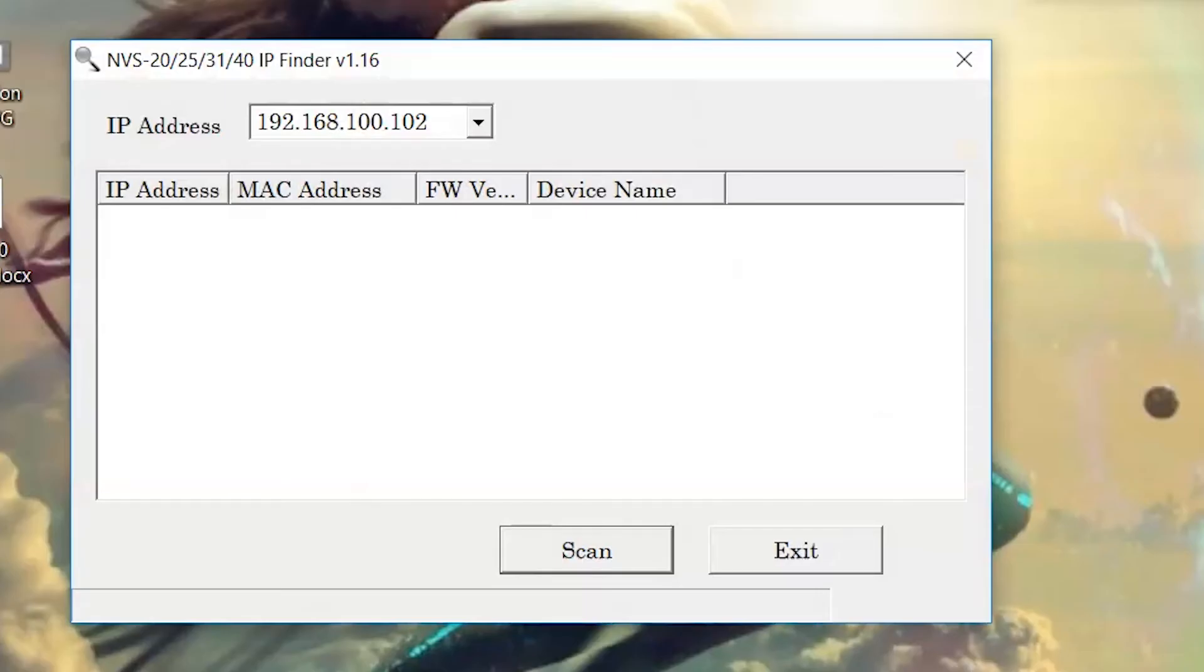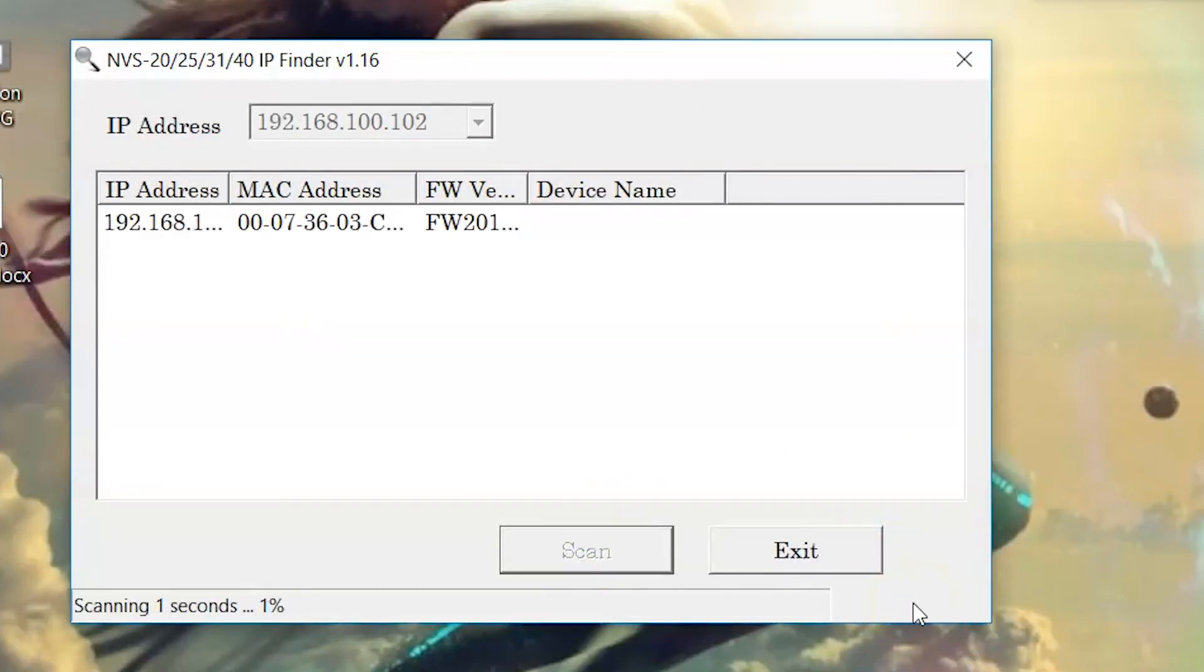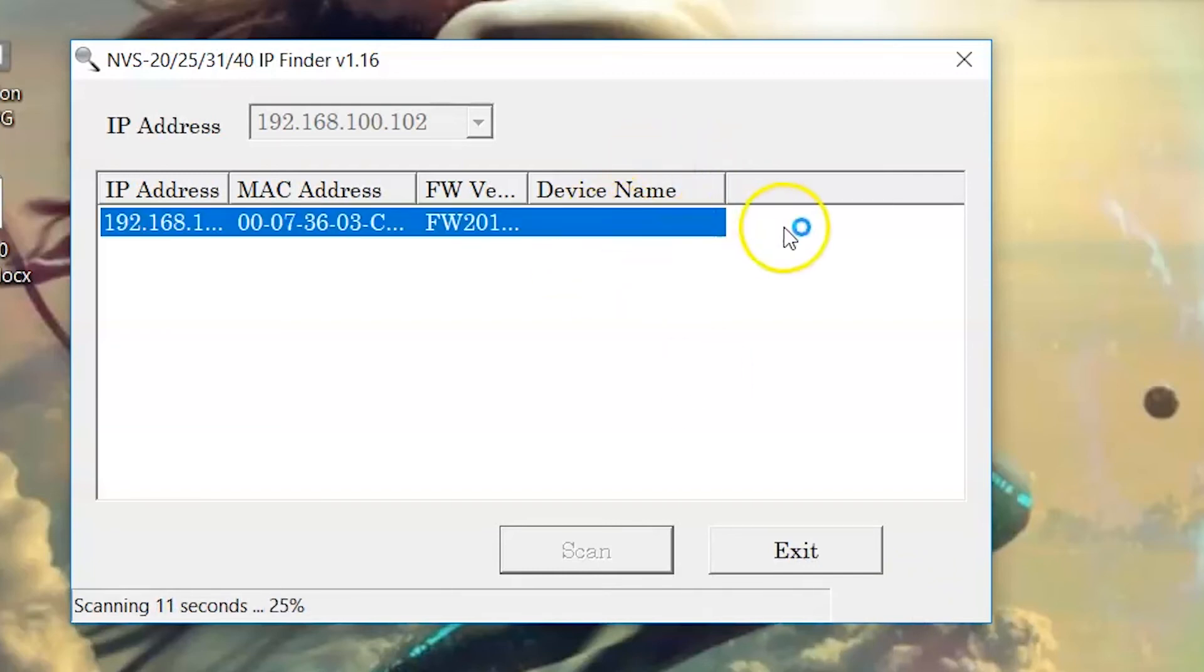On the bottom of the user interface, click Scan. When scanning is complete, the NVS 33 will show up on the interface. Double-click on the shown device.